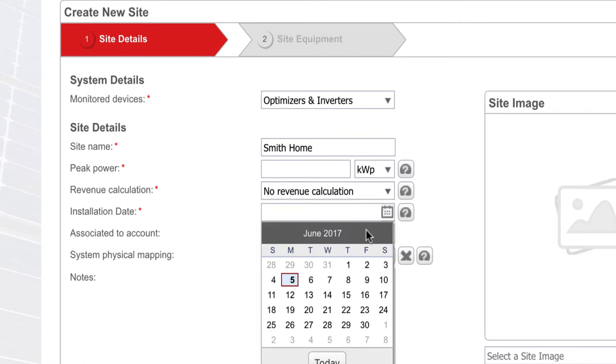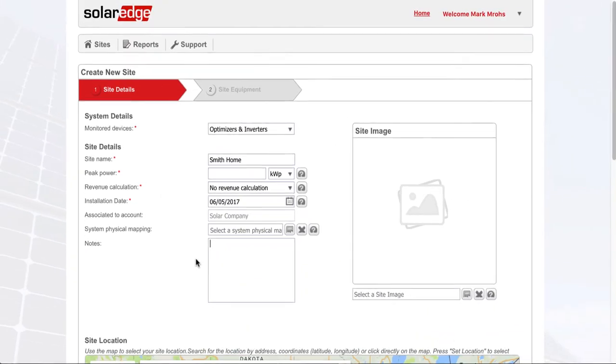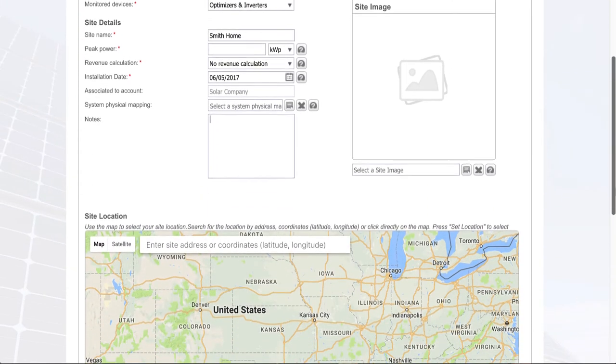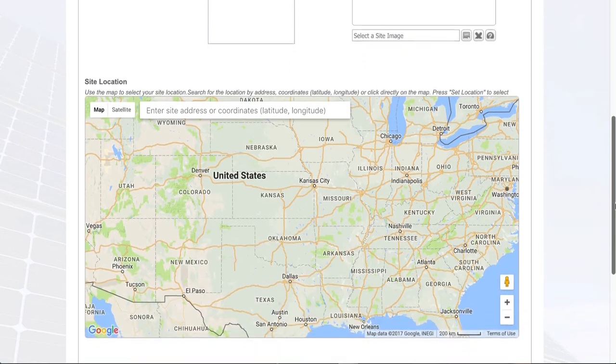Installation date - that's typically the date of installation or first telemetry. Some customers choose PTO. If I've documented during my installation all the serial numbers of the optimizers on a permission map, I can upload that here. I can insert some basic notes if needed; it's an open text field.